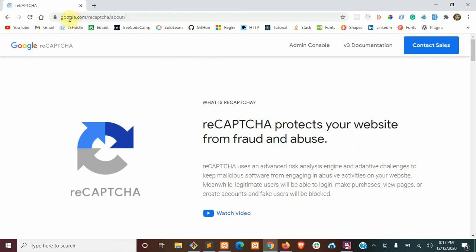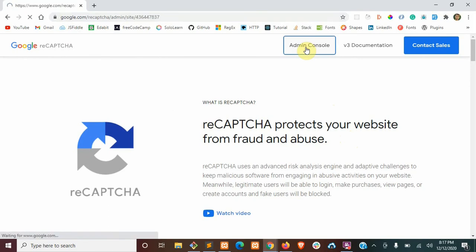Now you're going to want to go to google.com slash recaptcha slash about and you're going to need an account for this and go ahead and go to admin console.